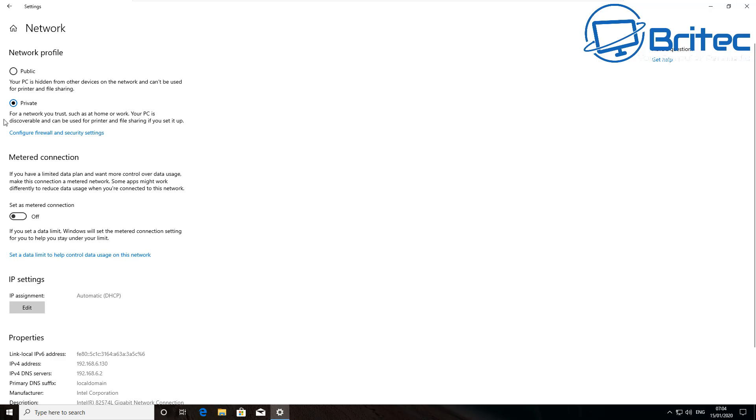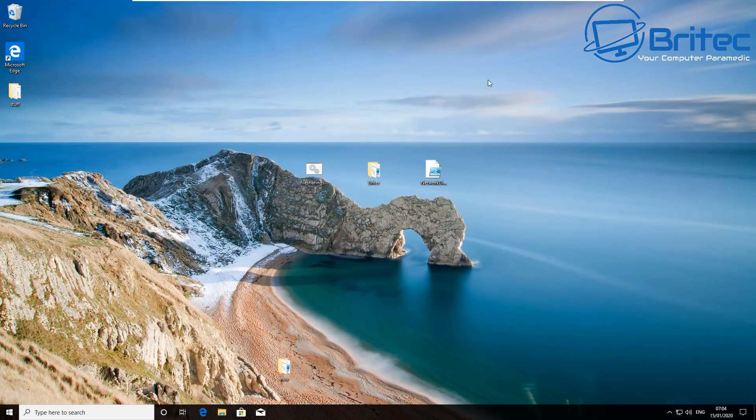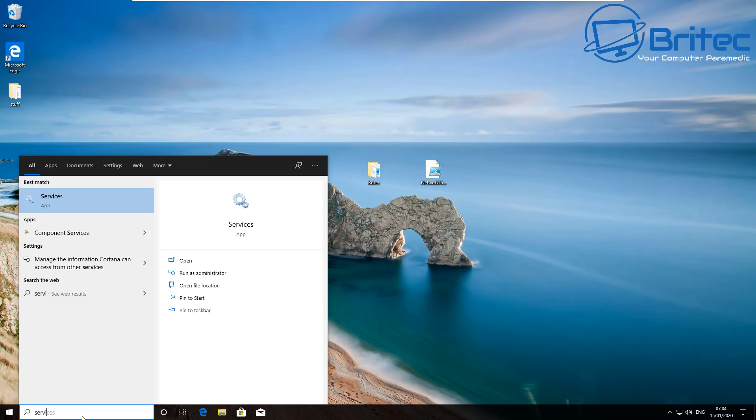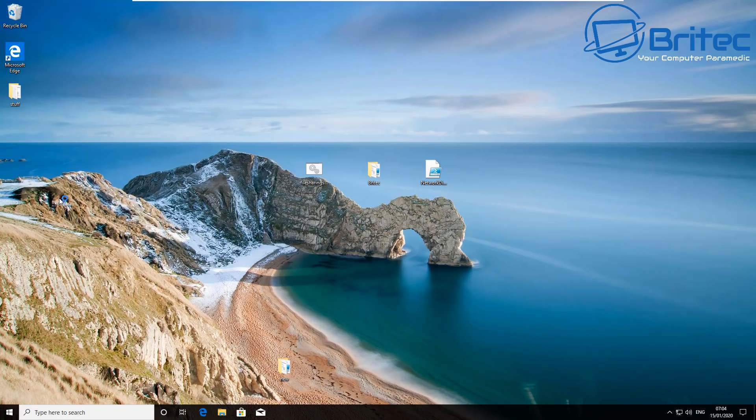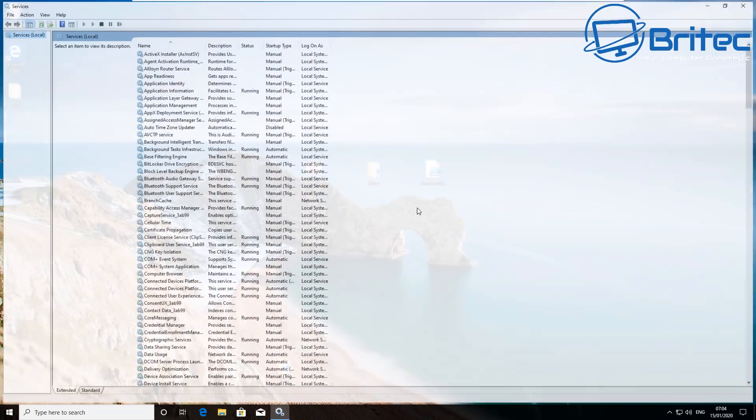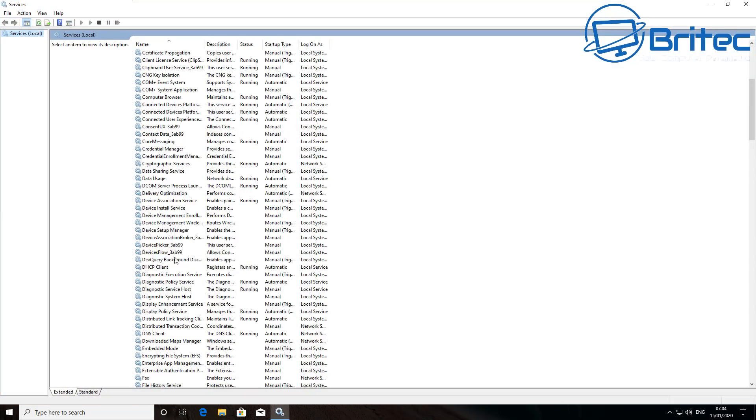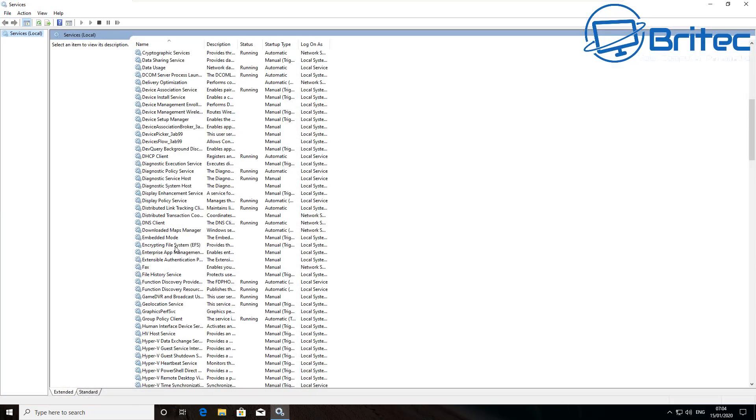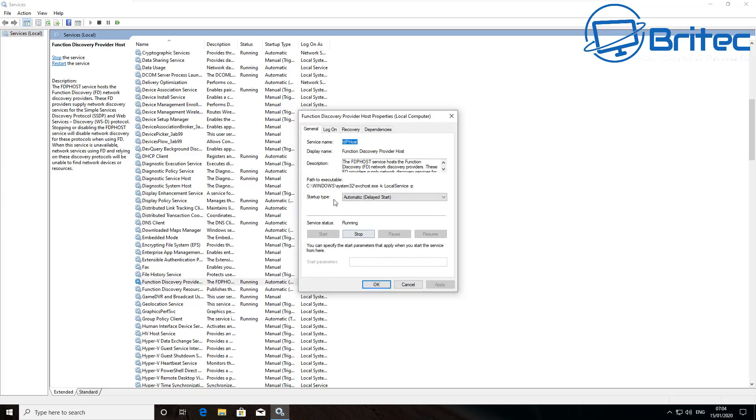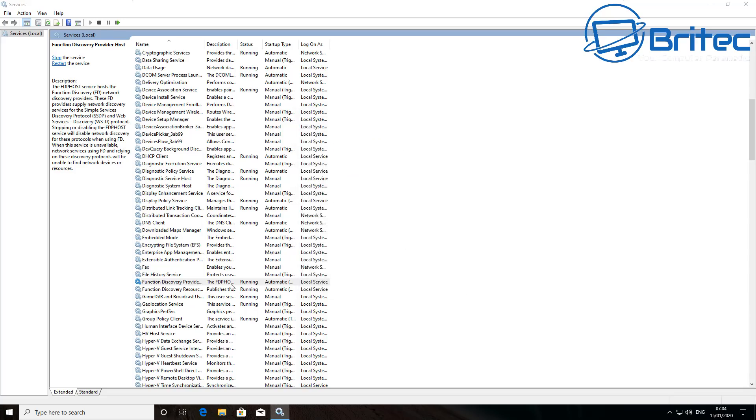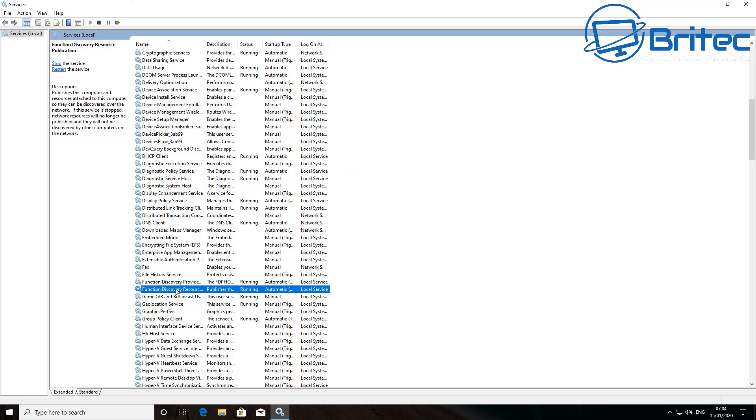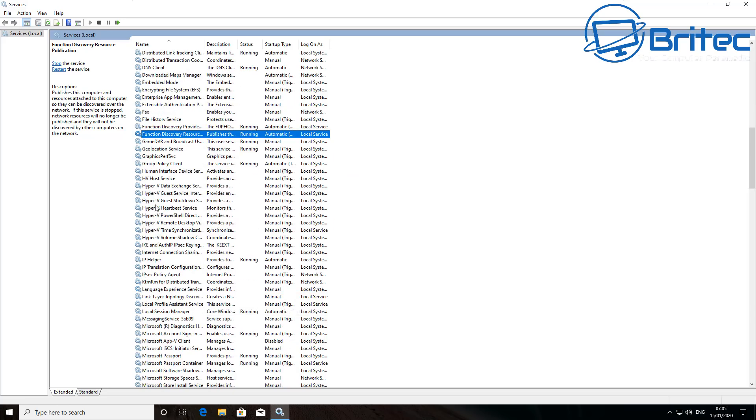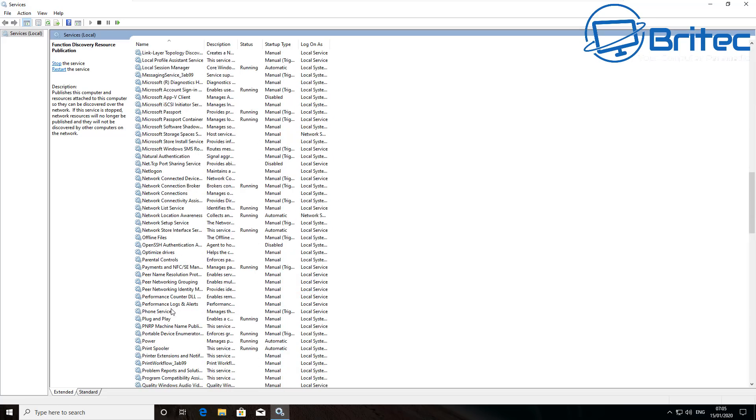And of course Services, we can check the services here. And what we're going to do here, we can come down and check the main services that need to be running, and you can see these services are indeed running. They've been checked and turned on, and they've been set to the correct startup type. And that's easy enough to do, and you can see here we've got them both done.